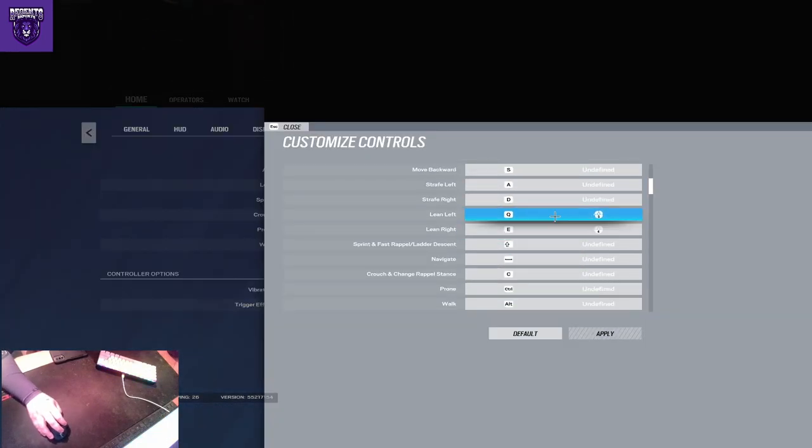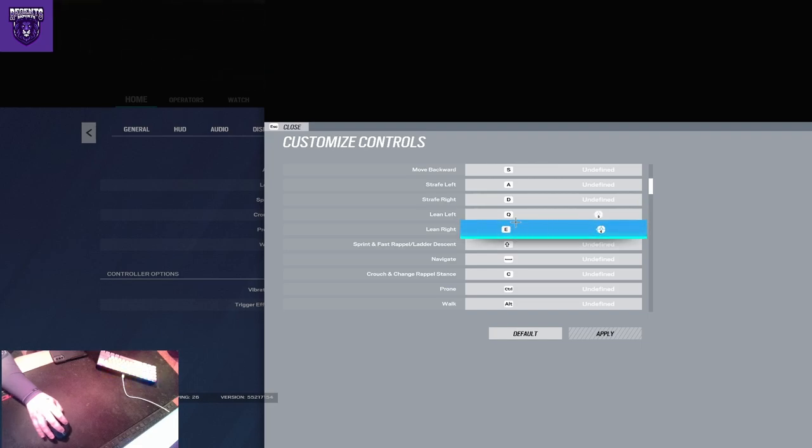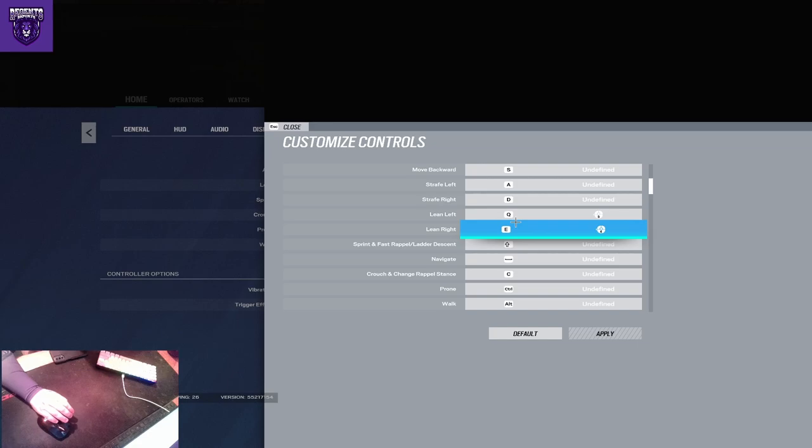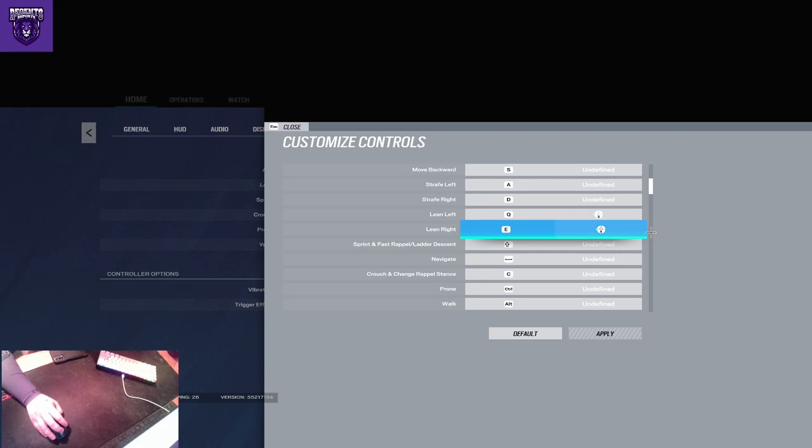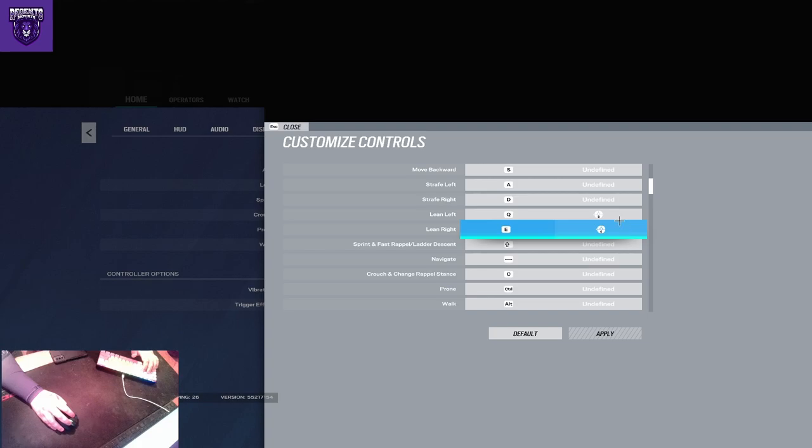This is where we get into my lean binds. I do have them set to Q and E. The only reason I still have them on Q and E is if I'm sitting in an angle and I'm bored just watching it, kind of spam Q and E. And then obviously you have mouse 5, mouse 4.